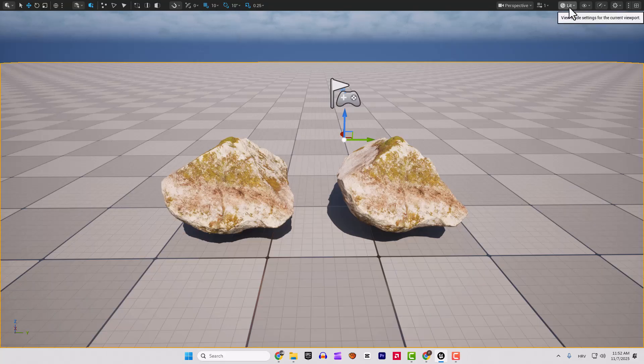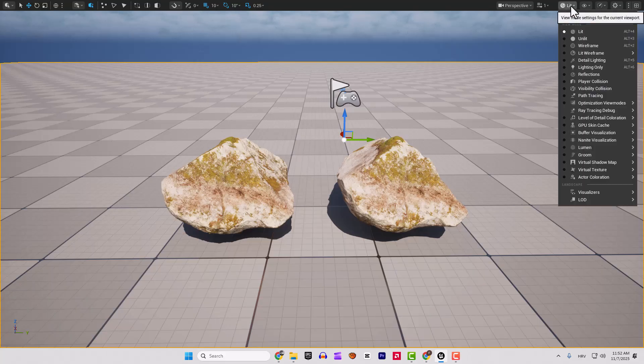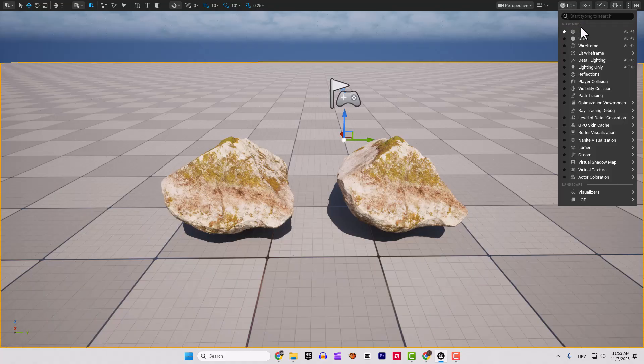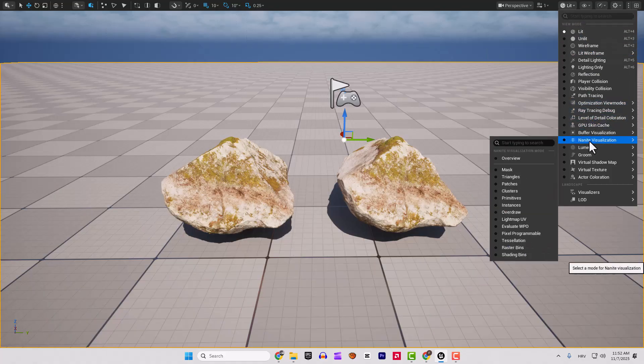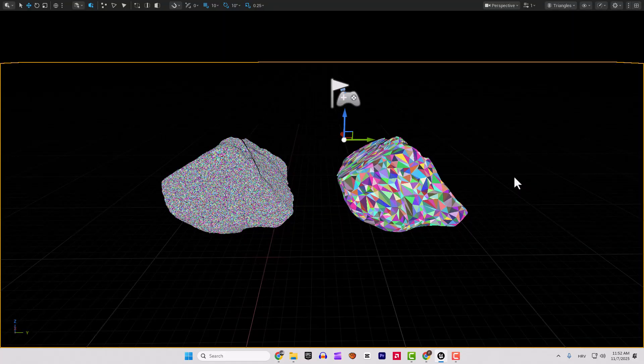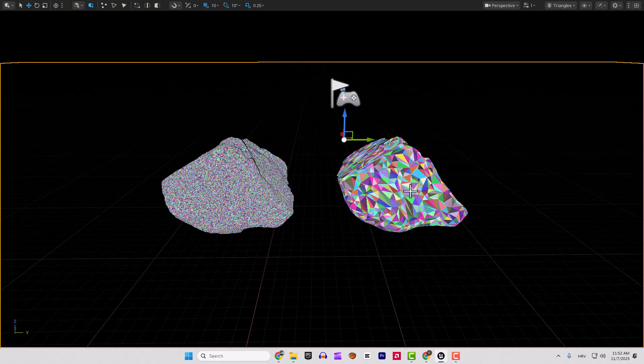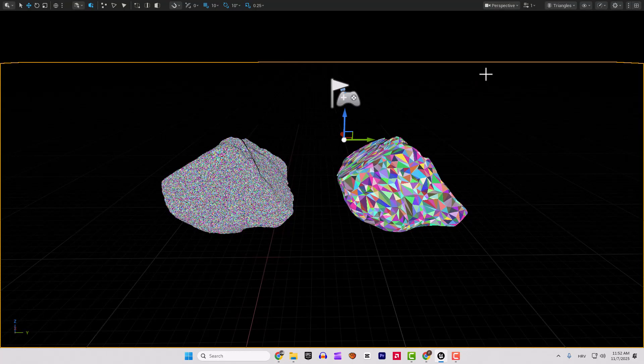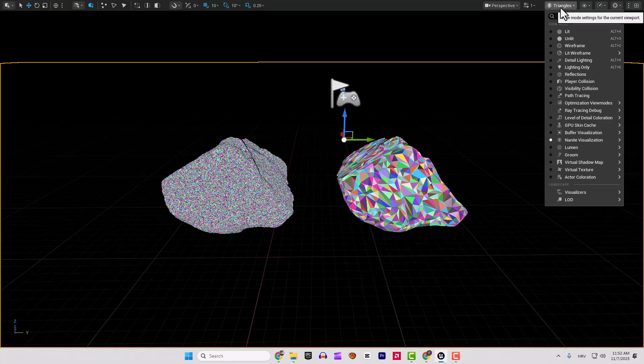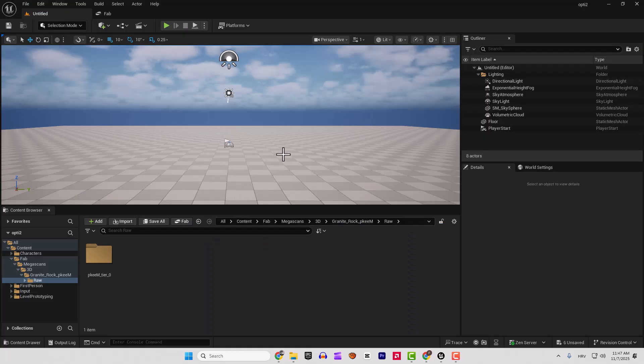As you can see, I'm using the Megascans asset and if I go here under the Nanite visualization and choose triangles, you can clearly see the difference between the triangles in your object. Let me show you how.